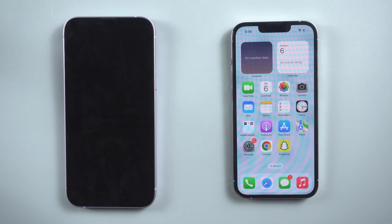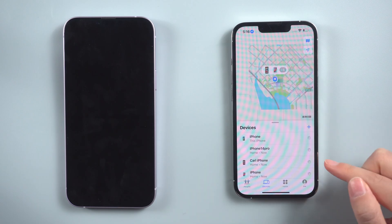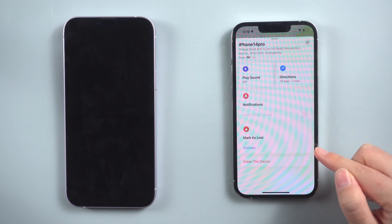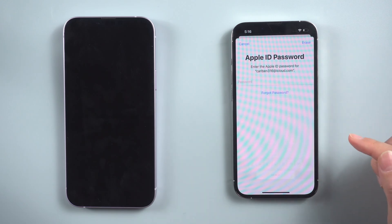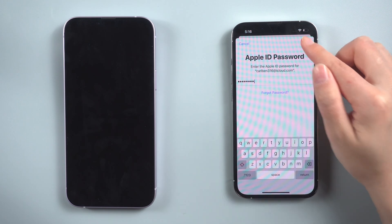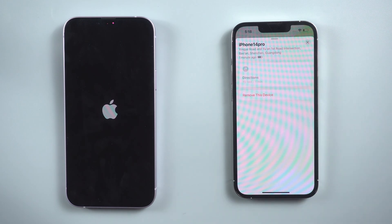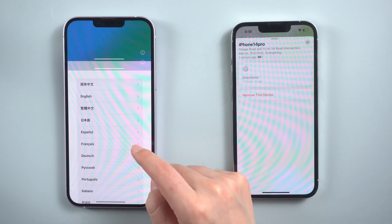You can also reset iPhone to factory settings using Find My, if you have another device. Go to the Find My app. In the devices bar, select your iPhone. Continue to scroll down and tap erase this device. Continue by tapping the button, then proceed. Enter your Apple ID. Your iPhone will then be restored to factory settings. If you wish to restore all the erased data, you can easily choose a recent backup and restore it to your iPhone.